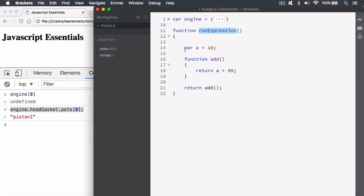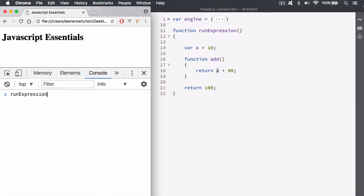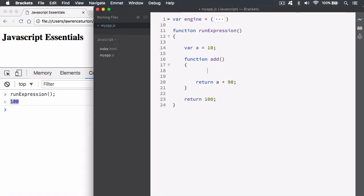Functions have scope. We have a function called 'run expression' and inside it a variable 'a' is equal to 10. We also have an embedded callable object called 'add', which returns a plus 90 — where 'a' is defined outside of this callable object's scope. So I've created the variable in 'run expression', but in the embedded function I'm calling up the symbol 'a' and adding 90. When we run the 'add' callable object it returns 100. Let's invoke it — run expression with parentheses — and we get the value 100.